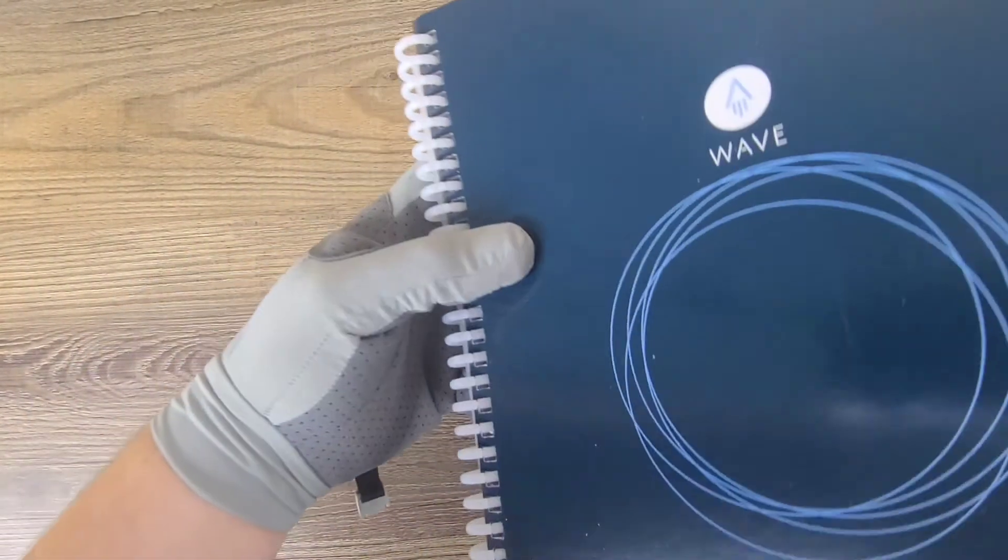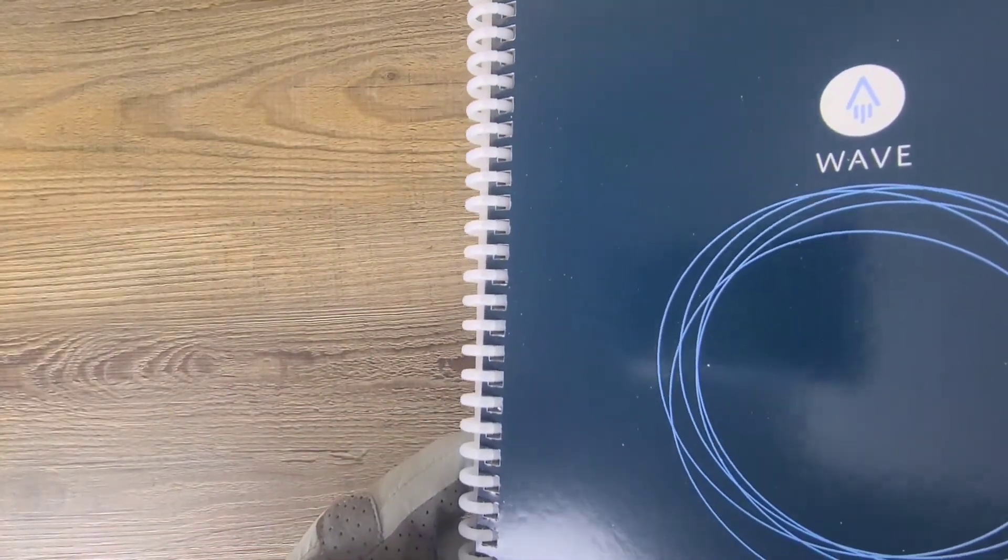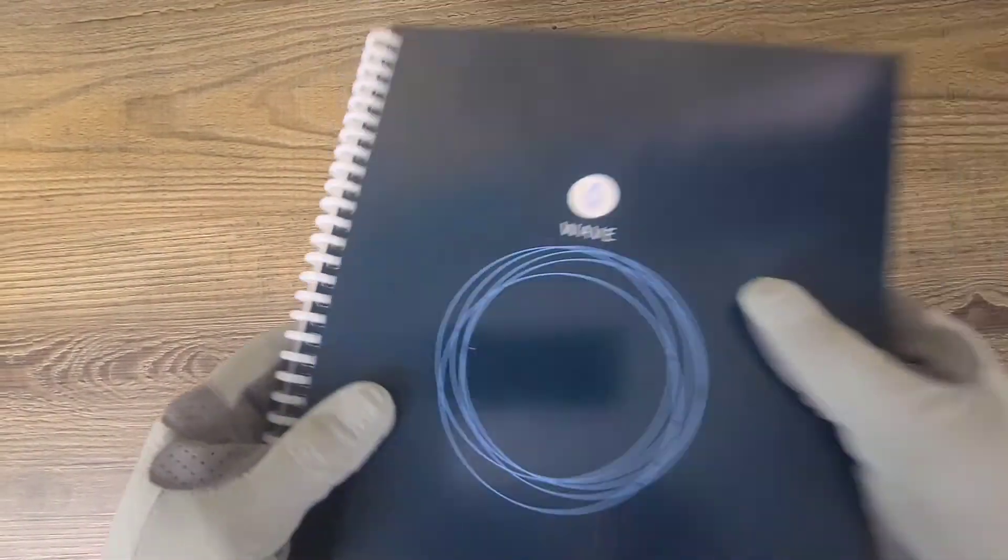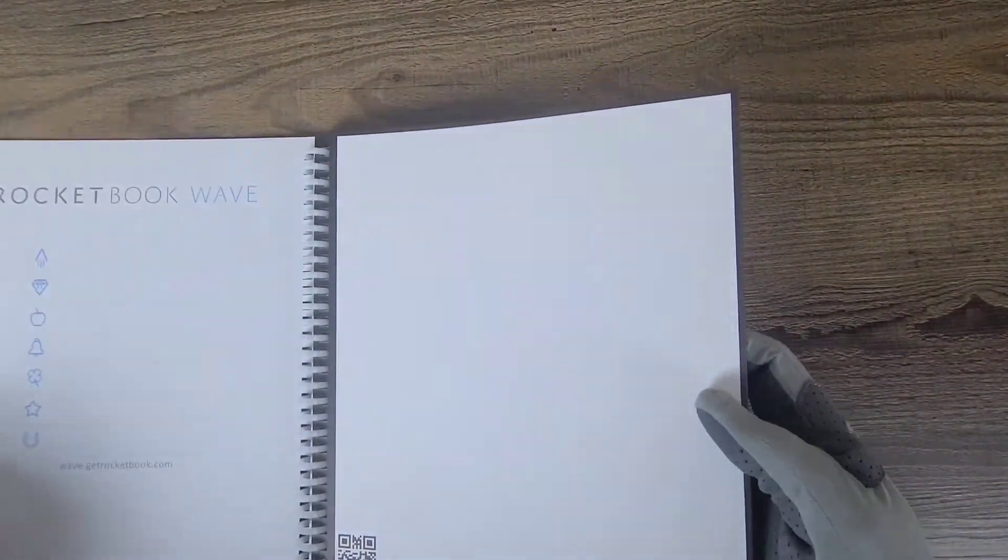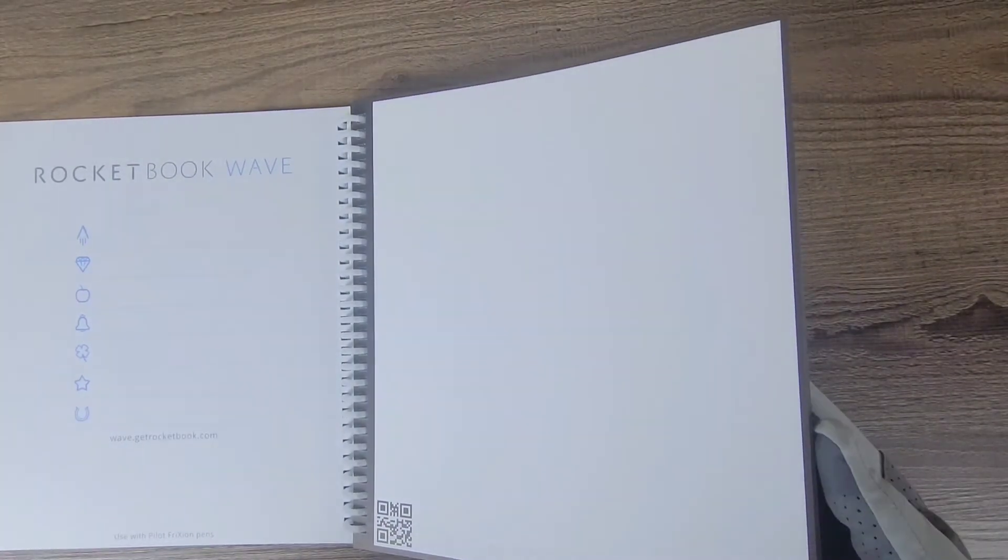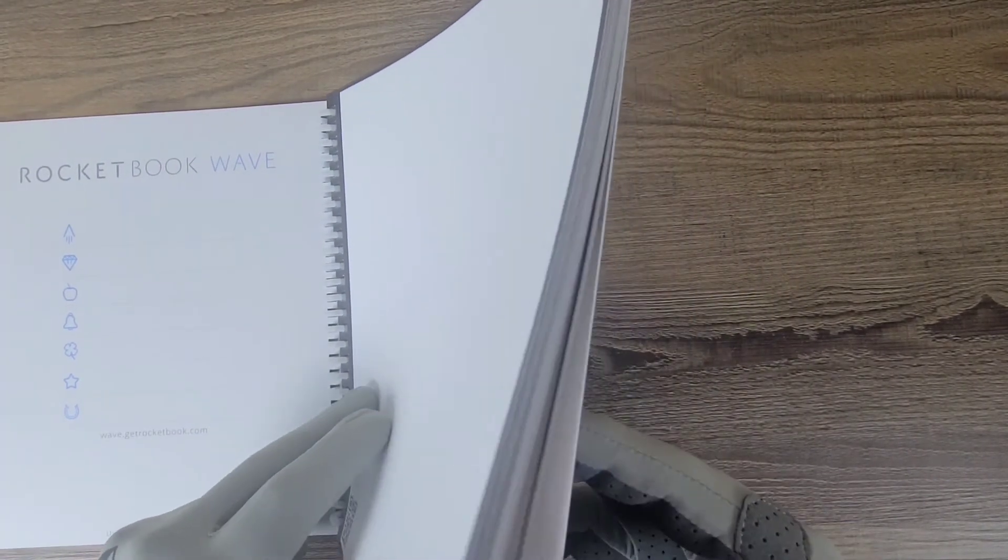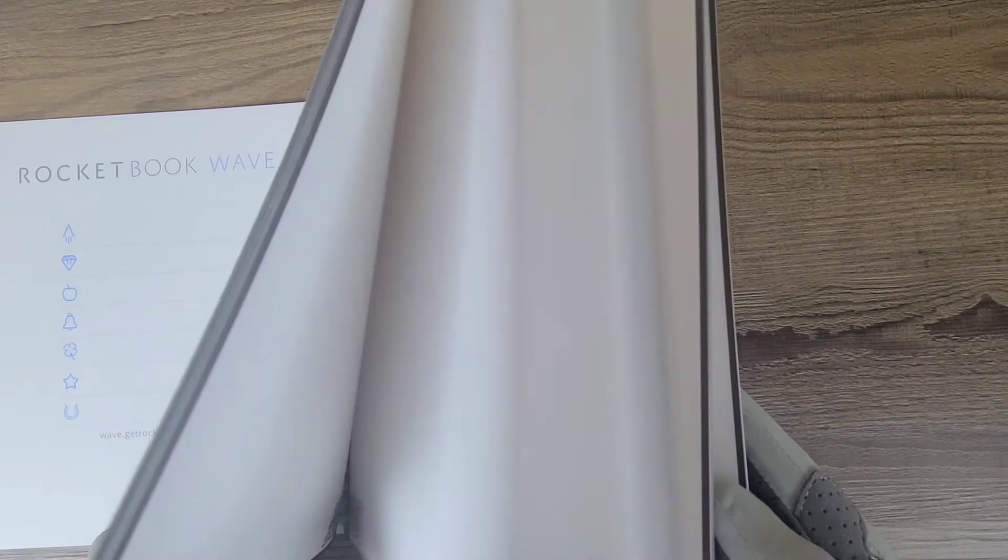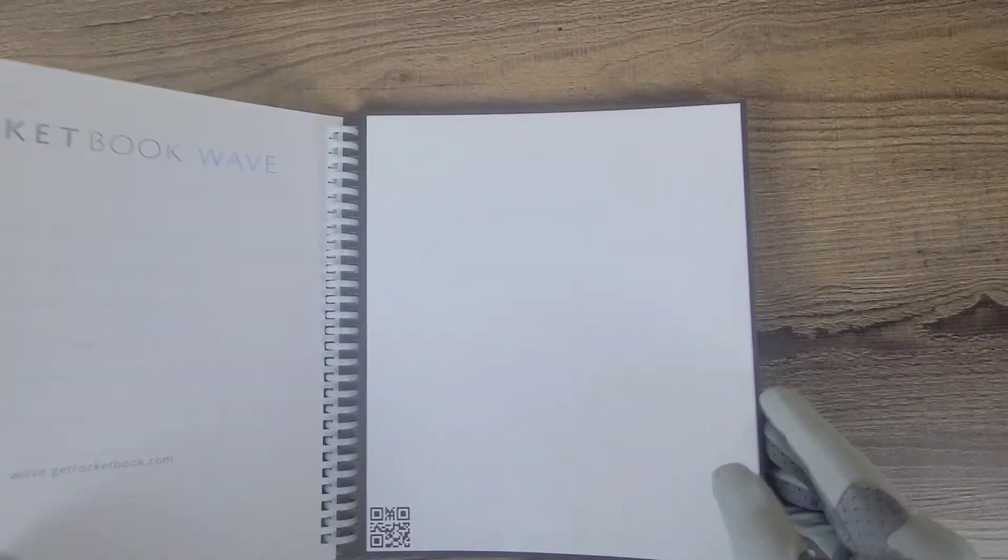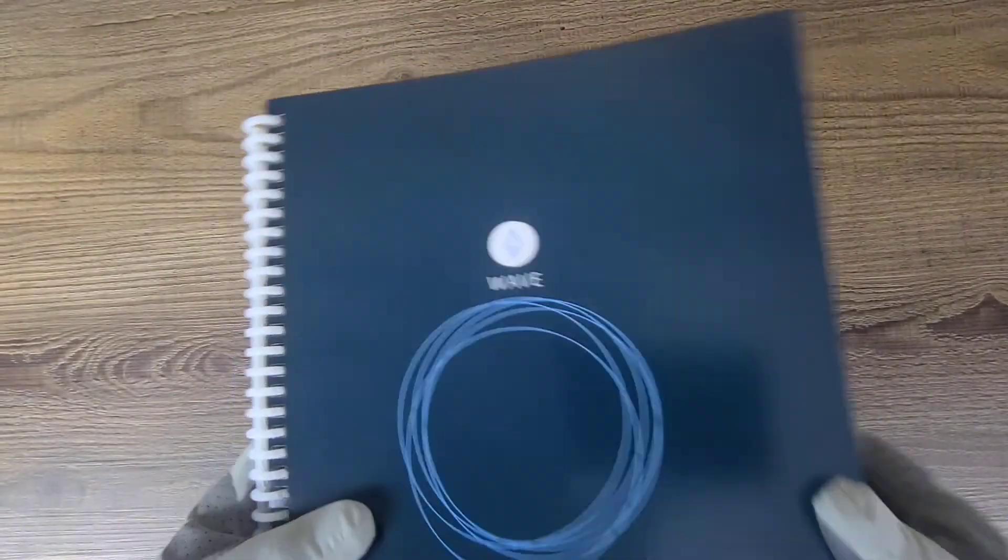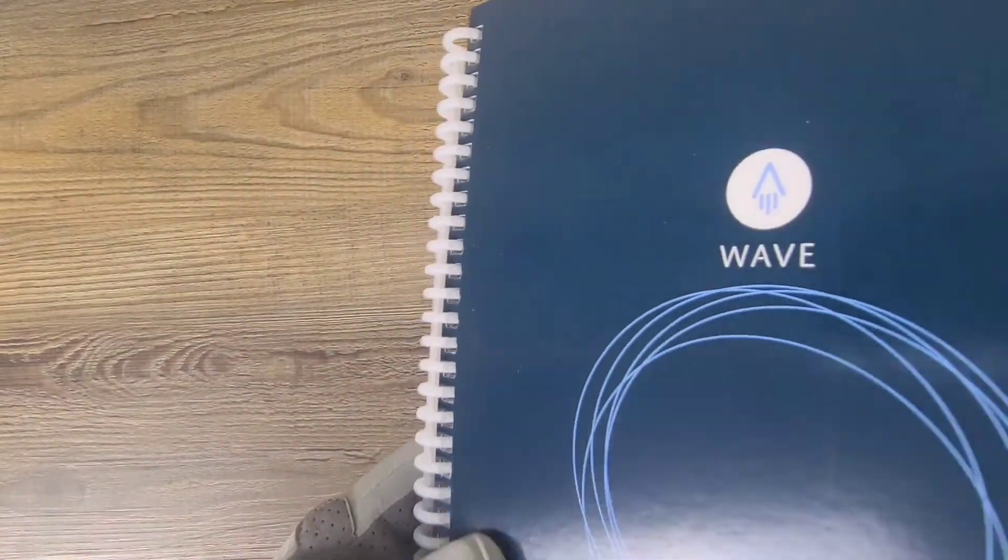And this is the Rocketbook Wave. Looks fantastic, got a little bit of dirt on it, a little bit of dust. The Rocketbook Wave has the dotted grid pages in it and this one actually has quite a few pages. So it's pretty cool that you can actually simultaneously microwave each and every one of the pages clean, all in one whack.